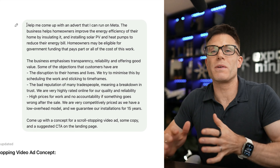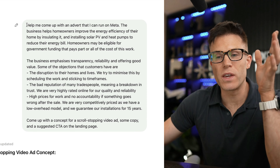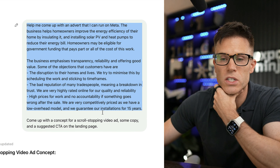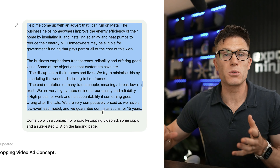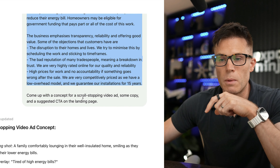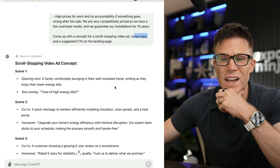We're going to be using ChatGPT to run a series of marketing tasks using the old model 4.0 against the new model O1. In our first task we're going to be coming up with an idea for an advert to run on Meta. I've given it some information about the business and some of the objections that need to be handled — any of these models will do better with more background. I've asked it to come up with a scroll-stopping video ad, some copy, and a suggested CTA on the landing page.